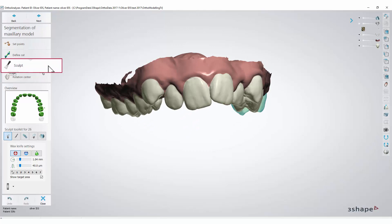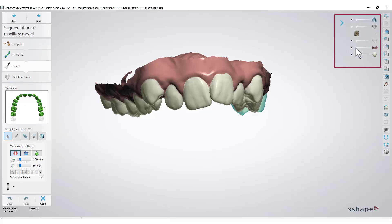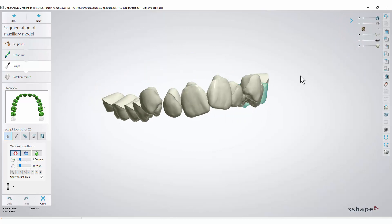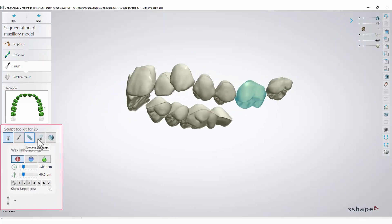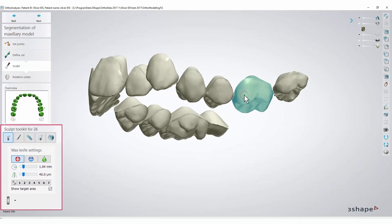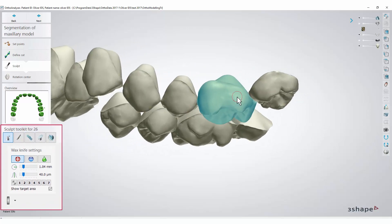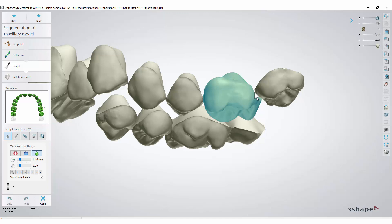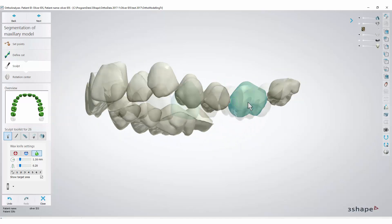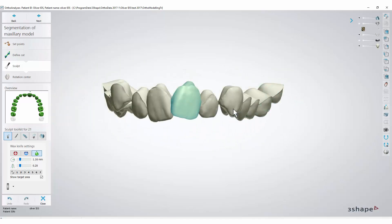Now proceed to the Sculpt Step. Since you have segmented the teeth and the gingiva into separate 3D objects, you can remove the gum and see just the teeth. At this step you can use the Sculpting Toolkit if you wish to make some alterations to the surface of the teeth. The Sculpt Tools enable adding, removing, or smoothing the surface of the teeth. When you are done, simply click Next.